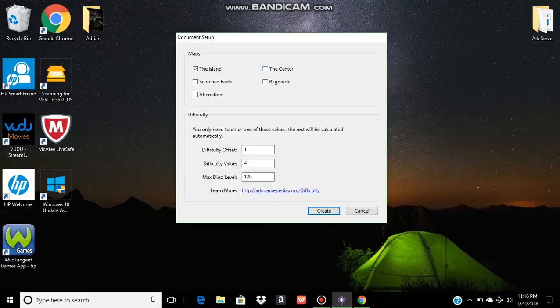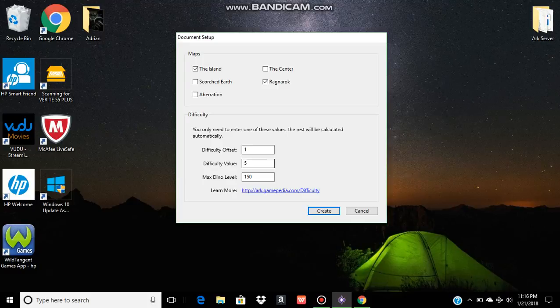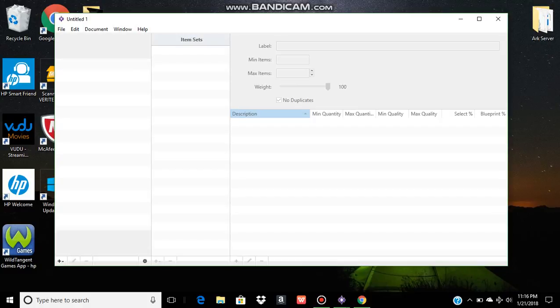You open up Beacon and this is the first screen you're going to see. You choose your map. I'm playing on Ragnarok. Here you put in your difficulty offset and your difficulty value. My offset remains at 1. I play on a difficulty value of 20. Gives me a max Dino level wild of 600. Create.